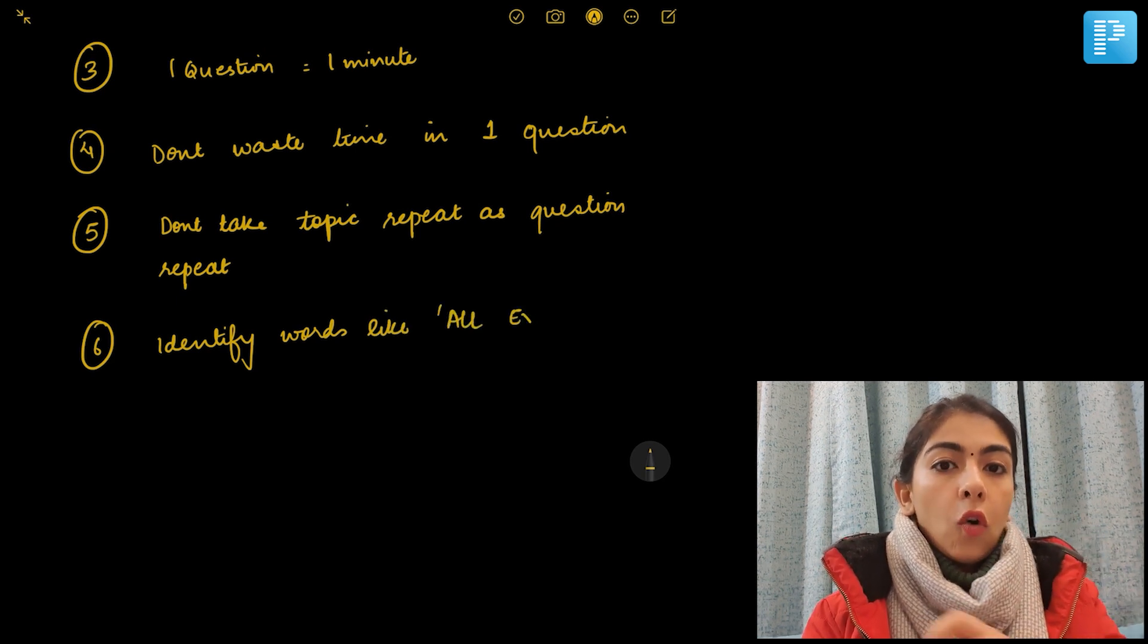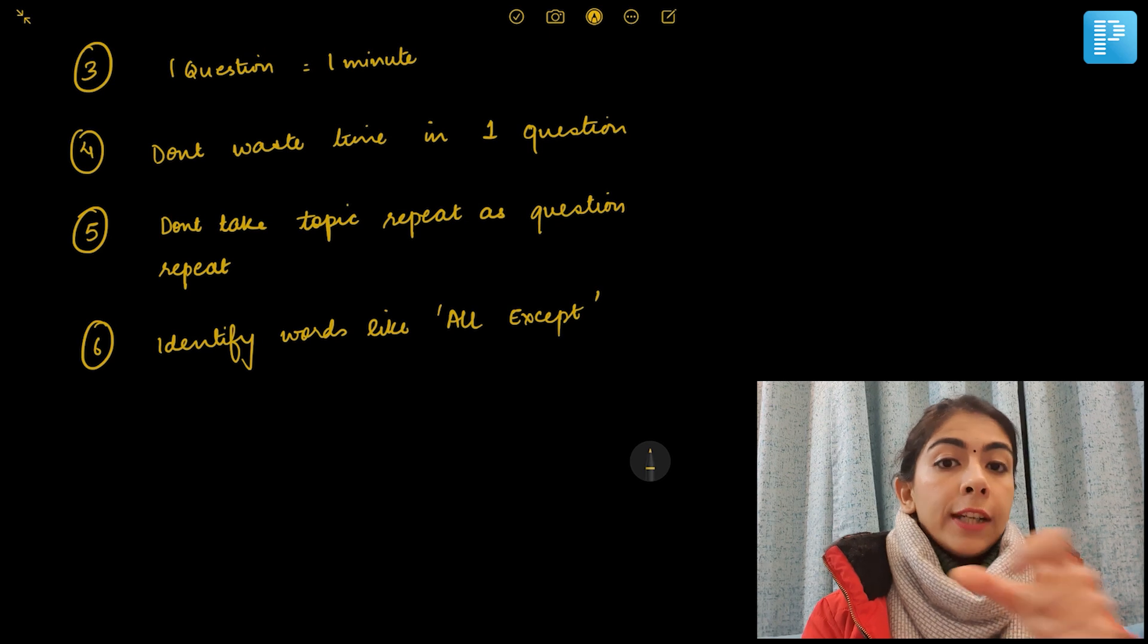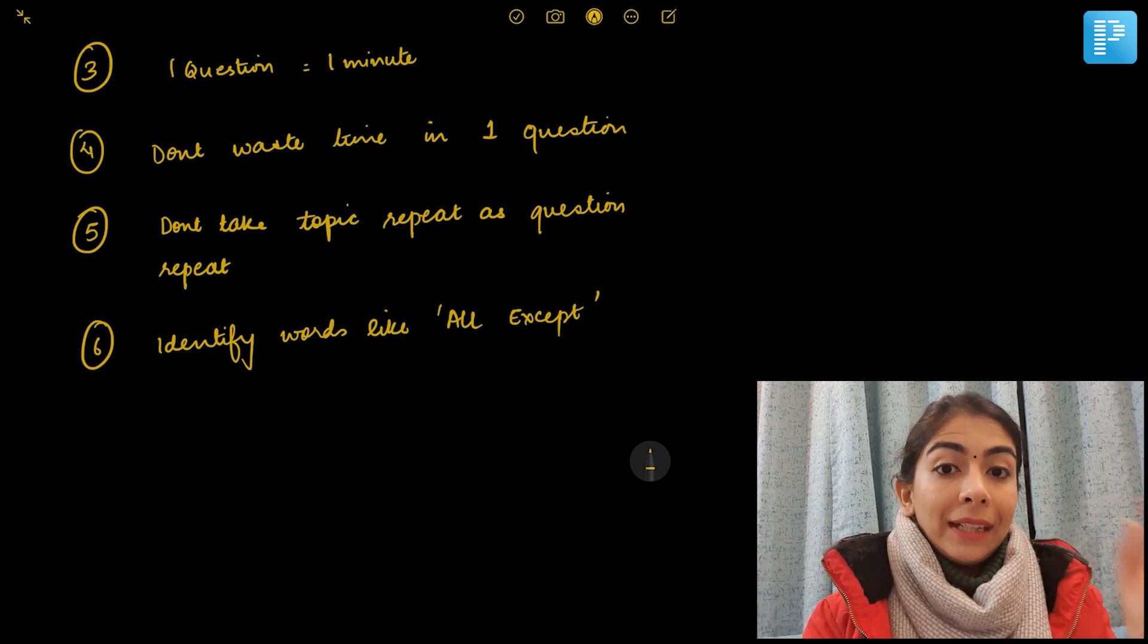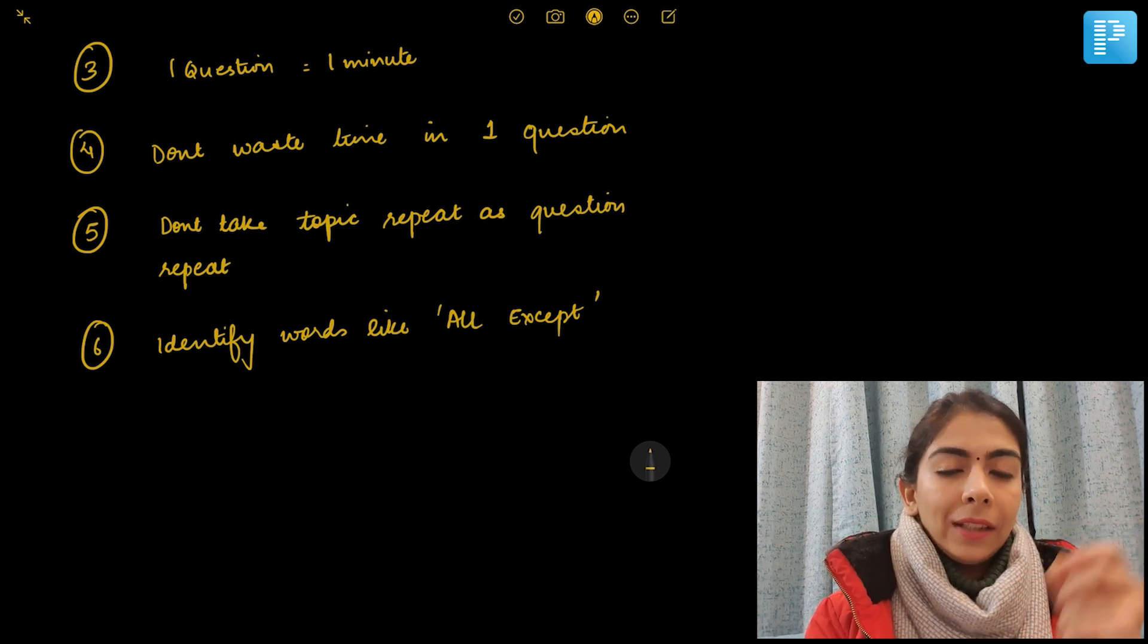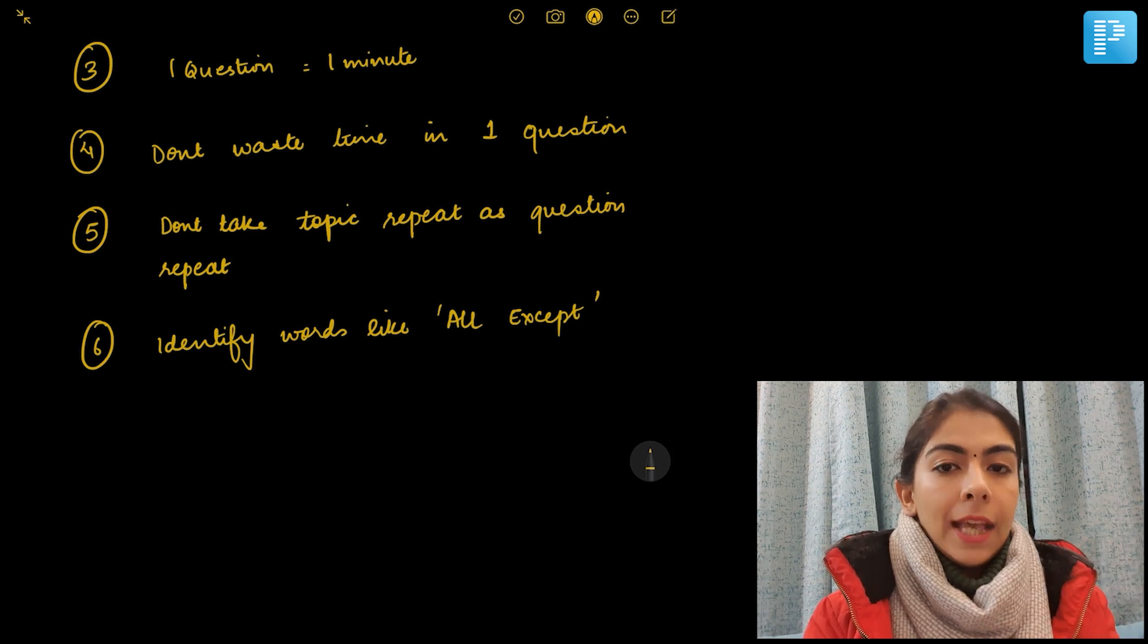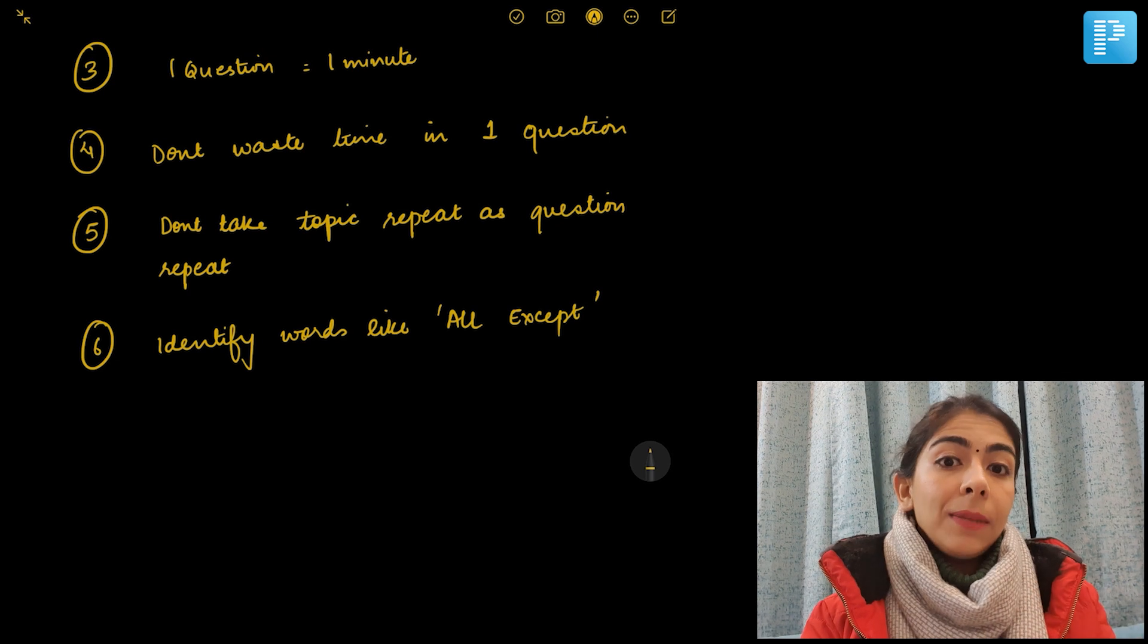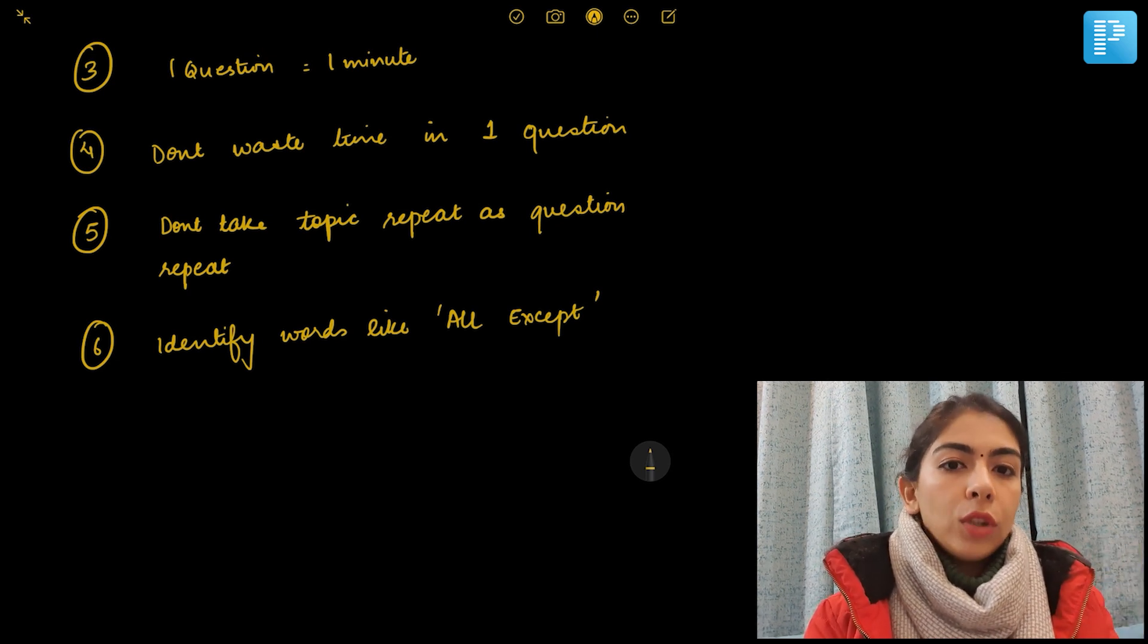There are things like 'all except,' 'all,' 'all of the above,' or 'none.' These words should be read separately in your mind. You should highlight those words in your mind: 'Okay, they have asked all except, so I have to answer for all except.' So reading the question carefully and knowing what is being asked and then going through the options carefully.